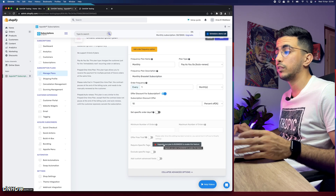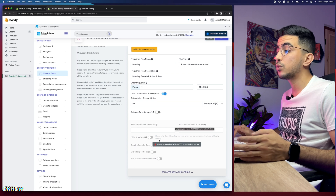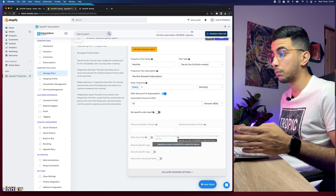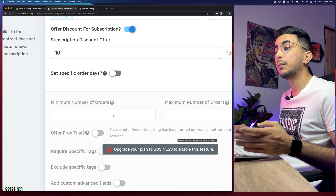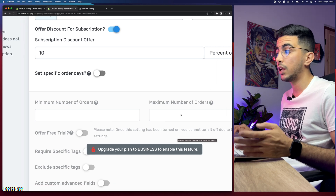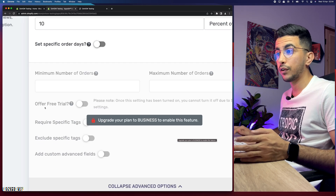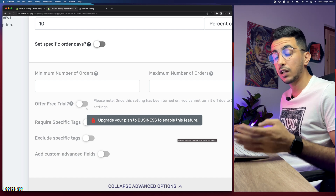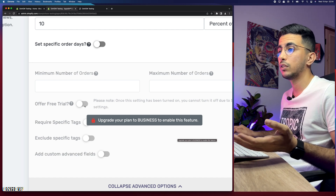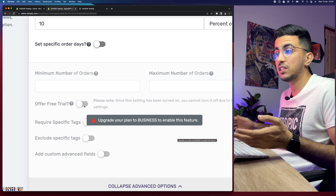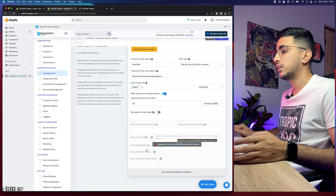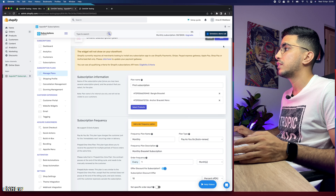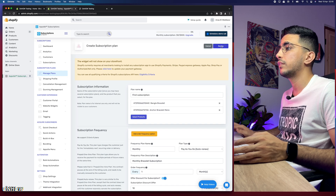The advanced options are only available on the Business plan. They include minimum number of orders, maximum number of orders, and offer free trial. These are really useful for people selling digital products. If you're selling physical products, you won't need the free trial option. Let's close this and click 'Save' in the top right.